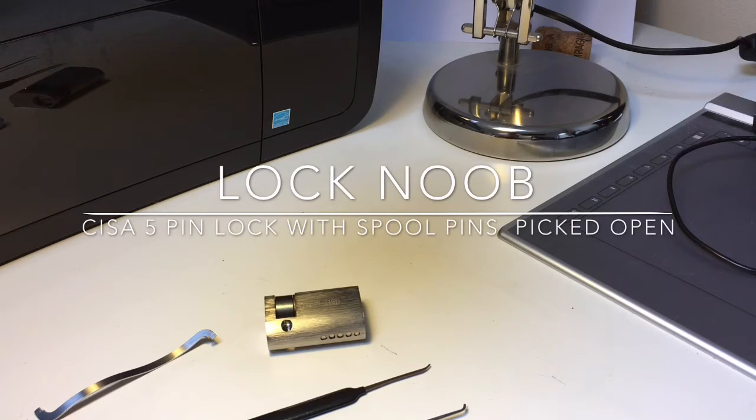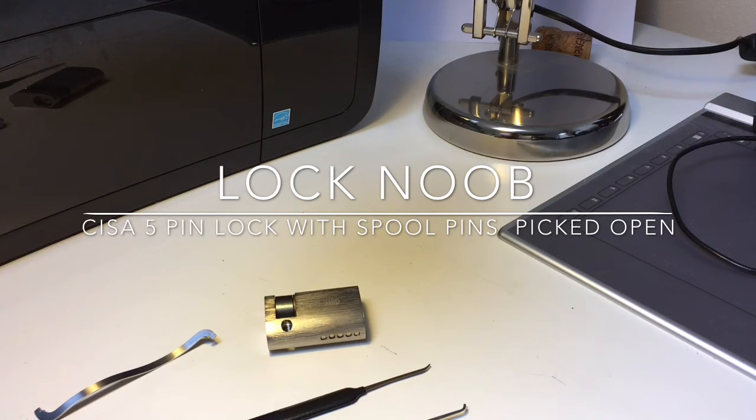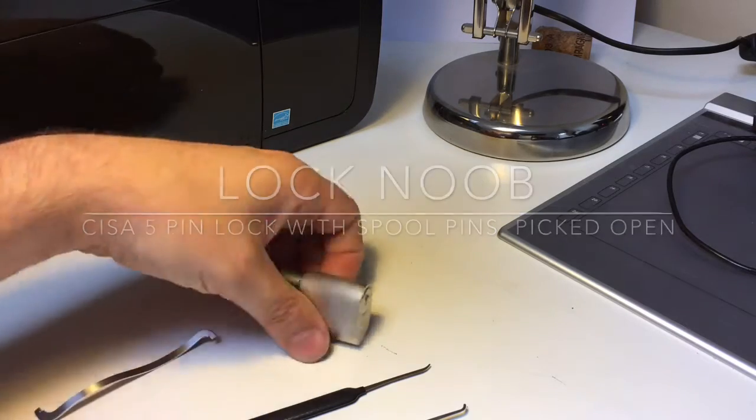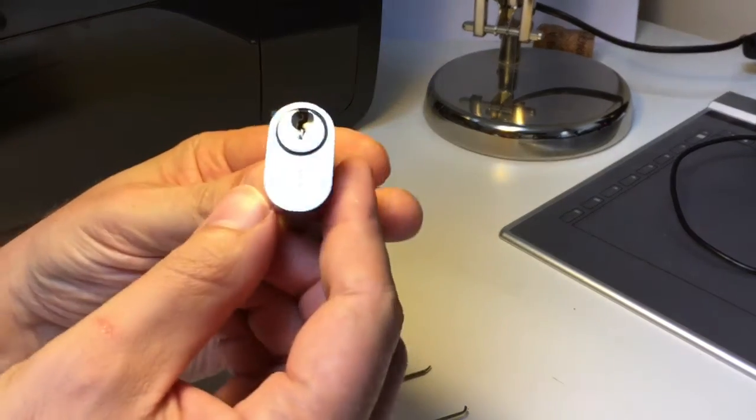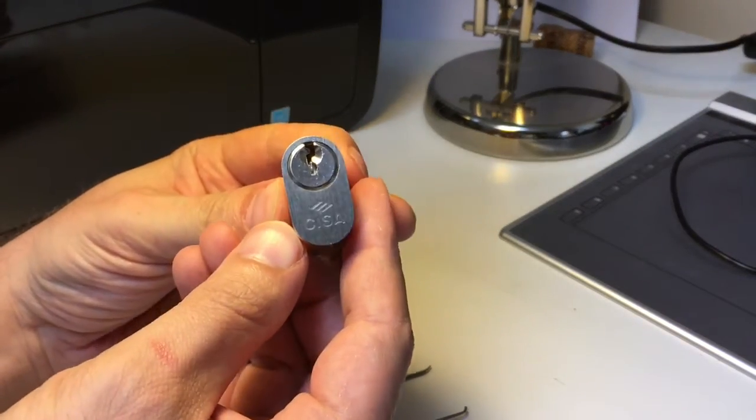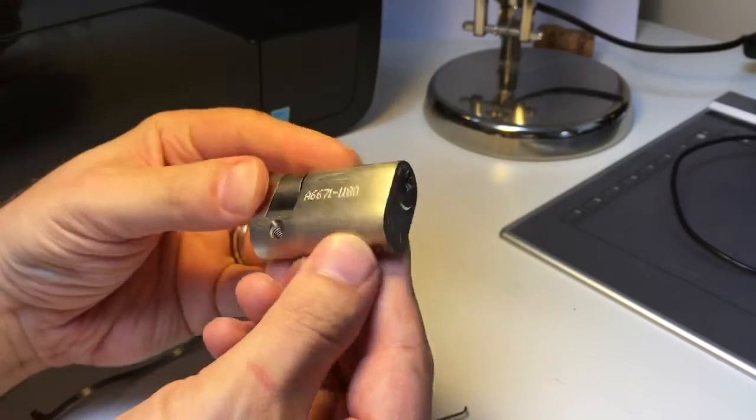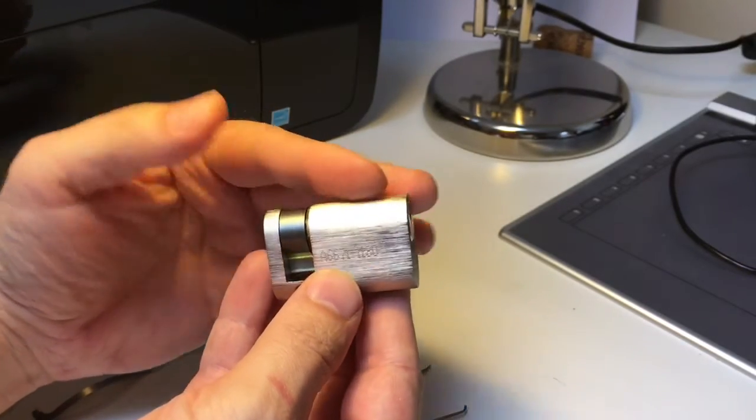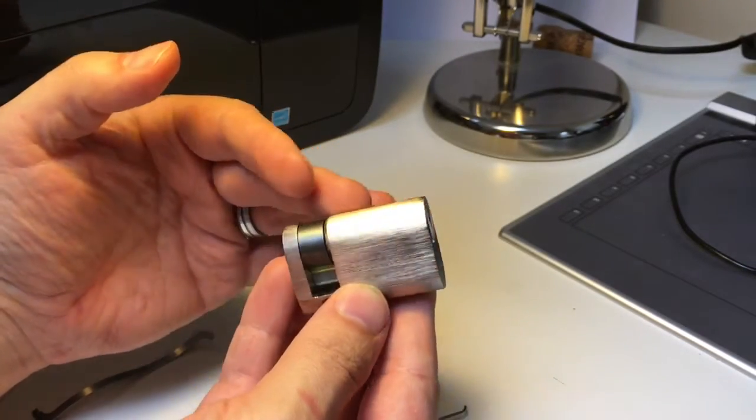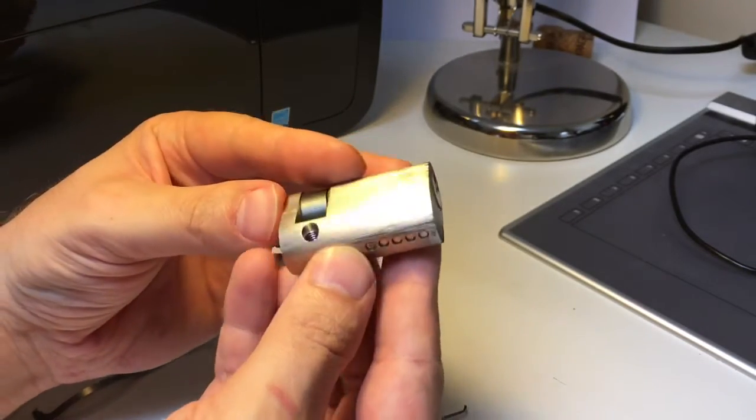Hello again, it's Lock Noob. Today I'd like to show picking this branded CESA 5-pin oval profile Eurocylinder.